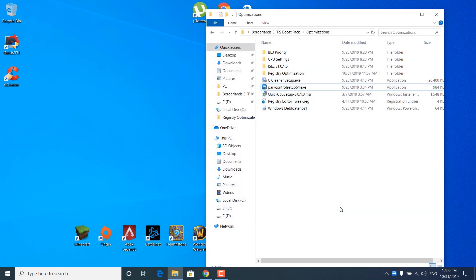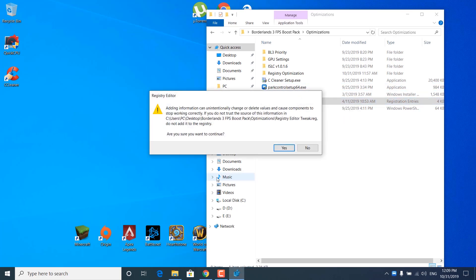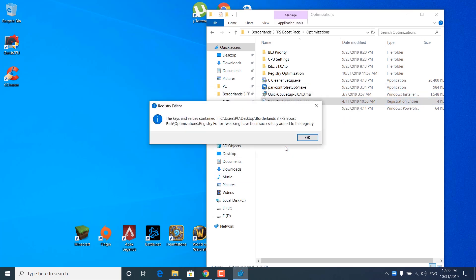The next step is to click on registry_editor_tweak.reg. Click on Yes, it says 'Are you sure you want to continue?' — click on Yes again. The keys and values have been successfully added to the registry — click on OK.